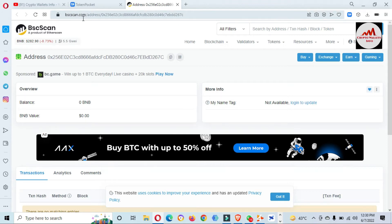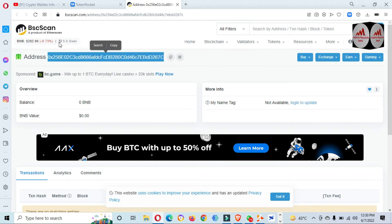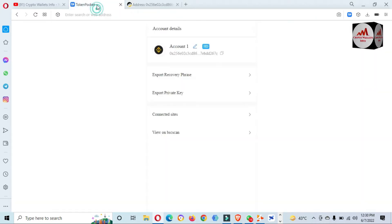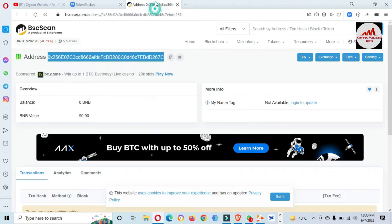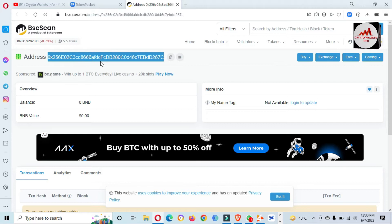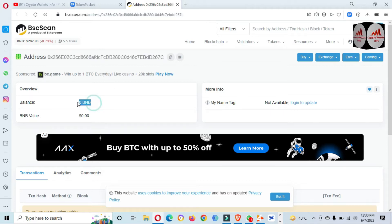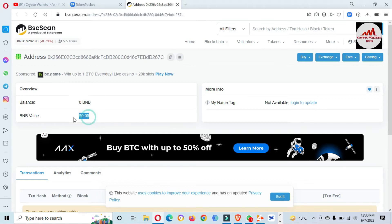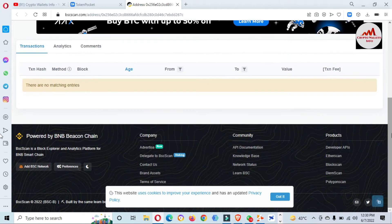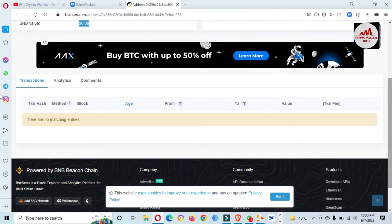You can see here the wallet address starting with 0x7c, and you can click on 'View on BSCScan.' Now BSCScan.com will open in front of me. This is my wallet address — 0x7c — and you can cross-check it. You can get all information about your wallet address like transaction history, final balance, date, time, and everything. The balance is zero because I have not made any transaction on this wallet. You can also see the BNB value and there are no matching entries.